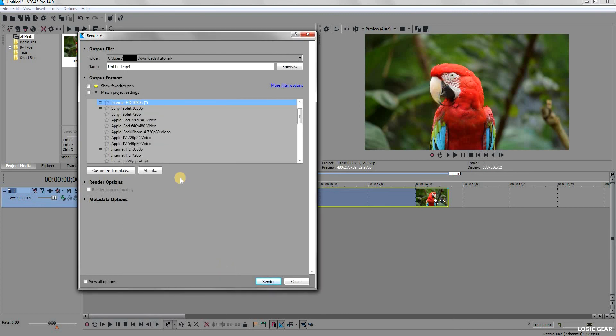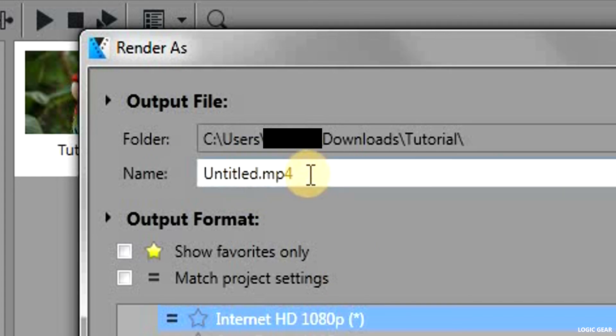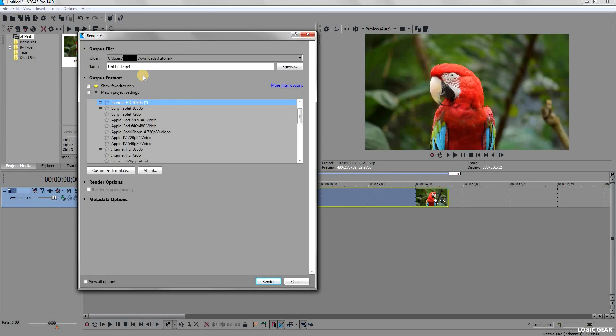Here you can change the name and location to where you want to save the rendered video. Once everything is done, hit render.